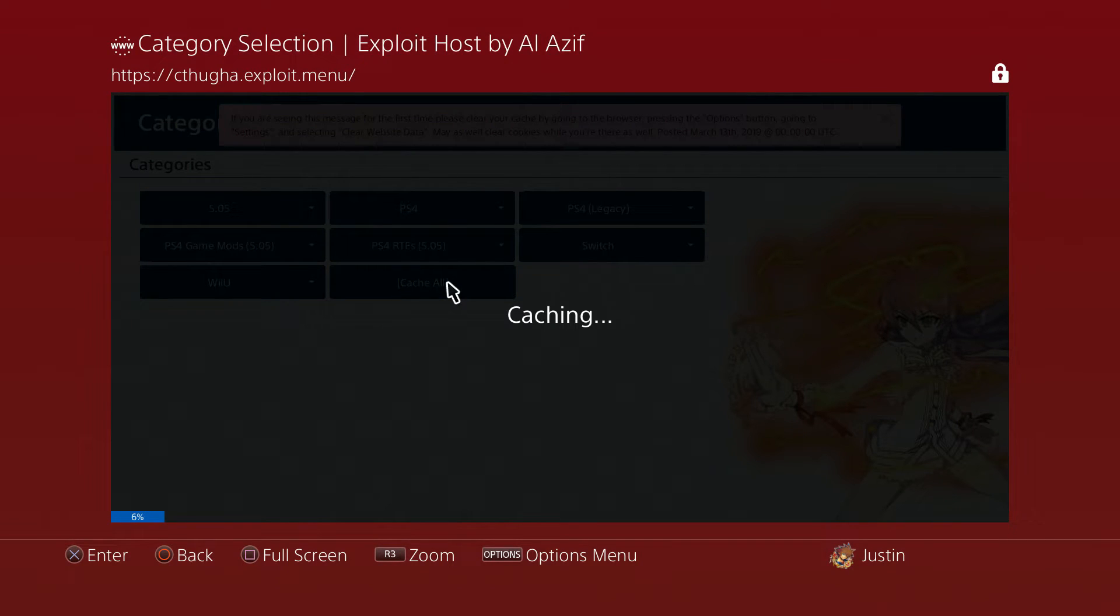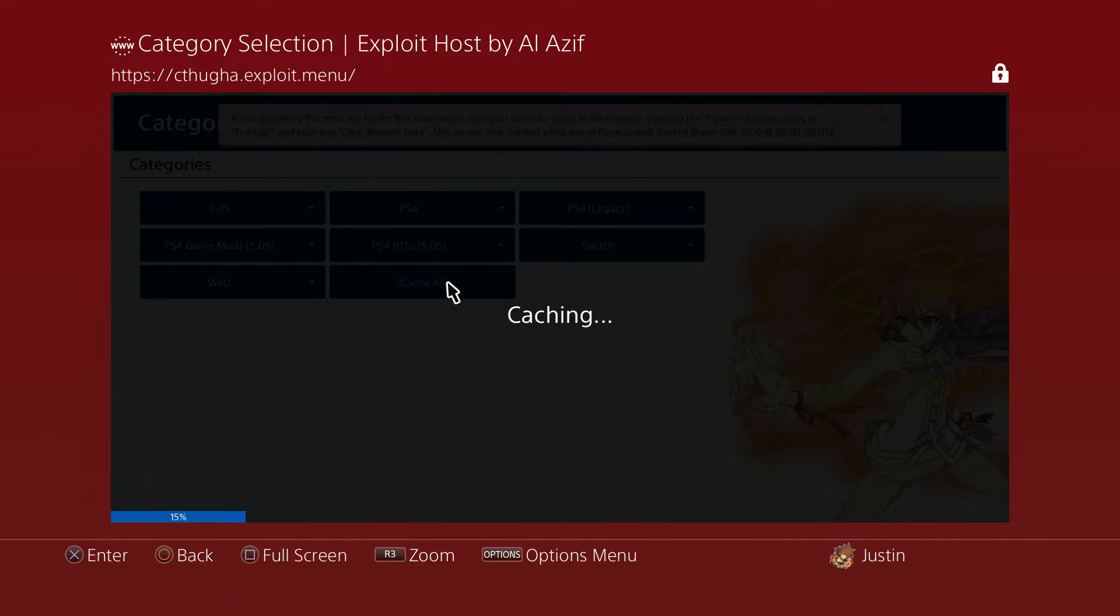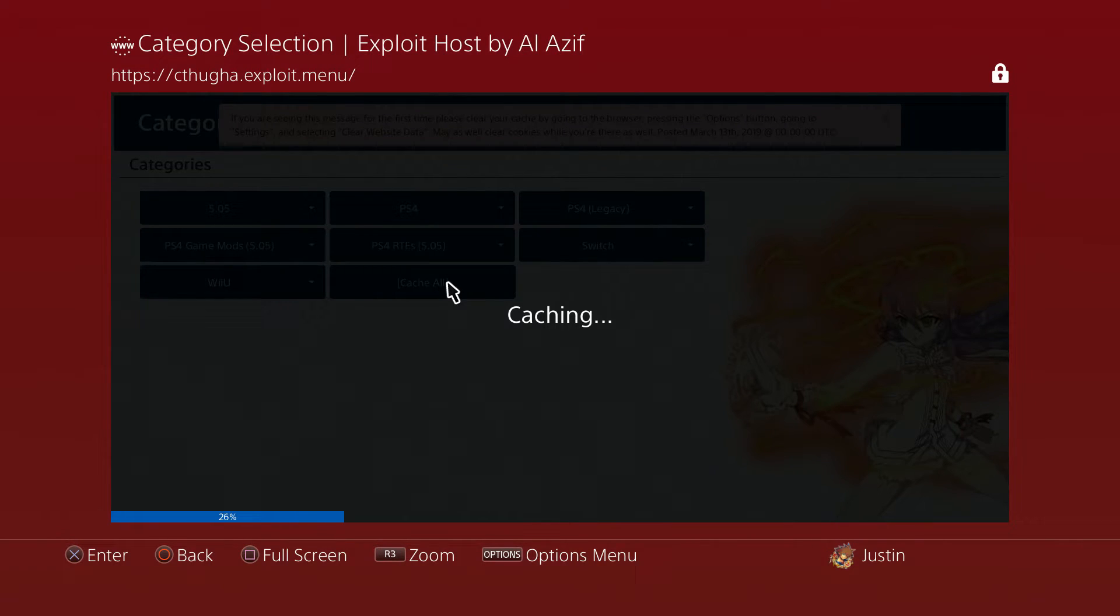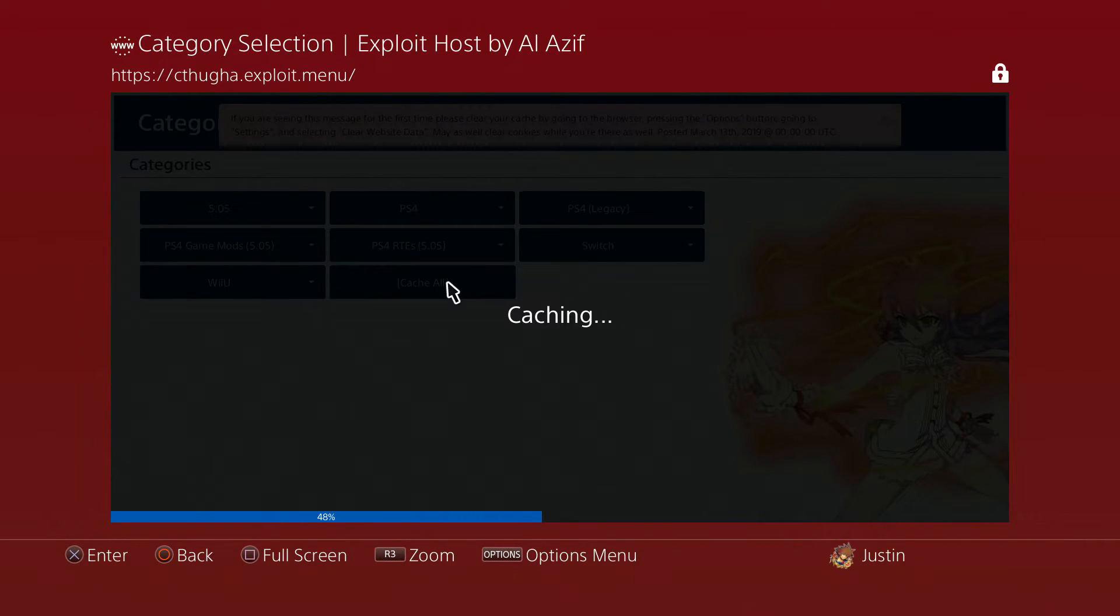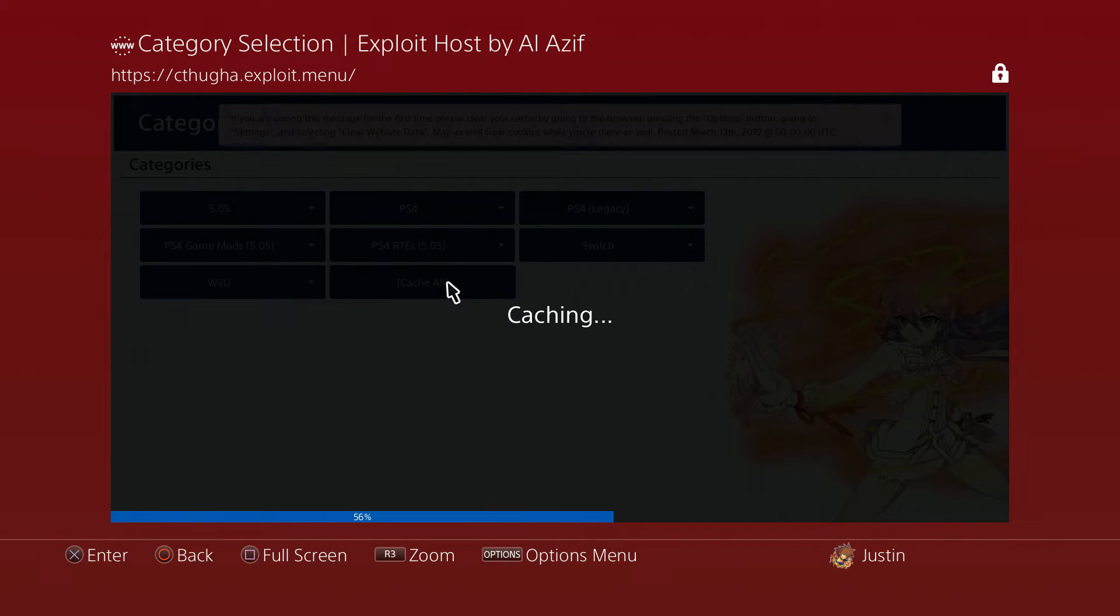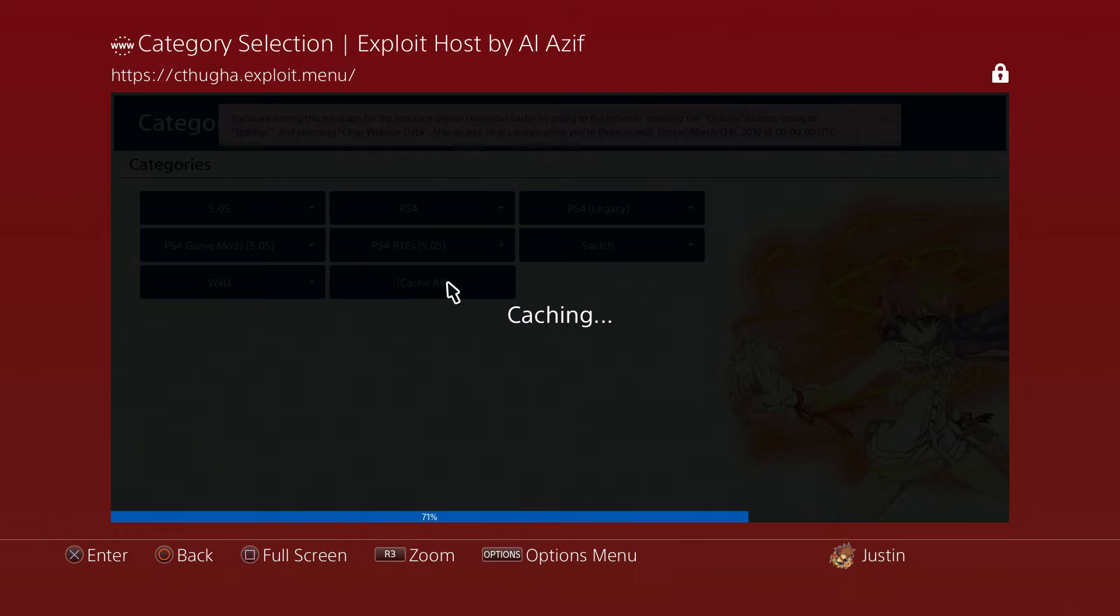Once you do that, go ahead and hit Cache All. What this is doing is caching all of the payloads that it has built into the exploit host so you can run this offline. It may take like 30 to 40 seconds, it shouldn't take too long.